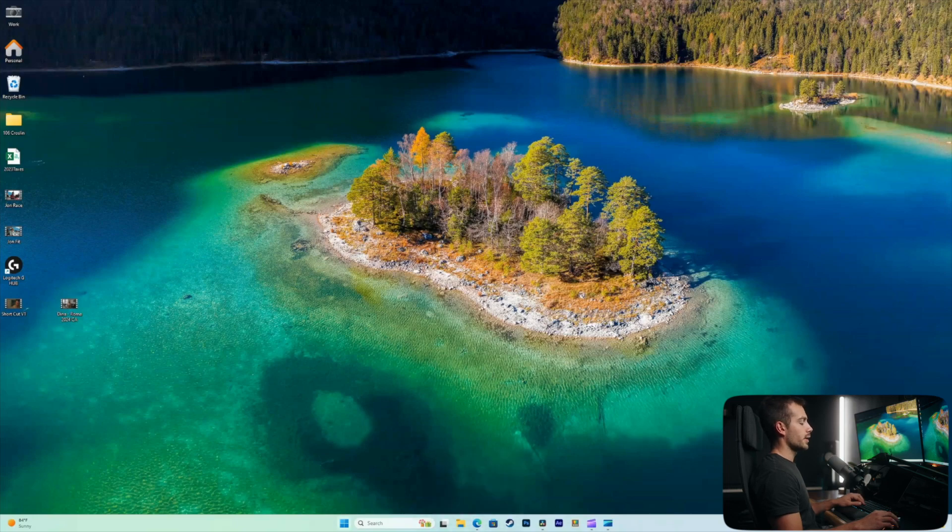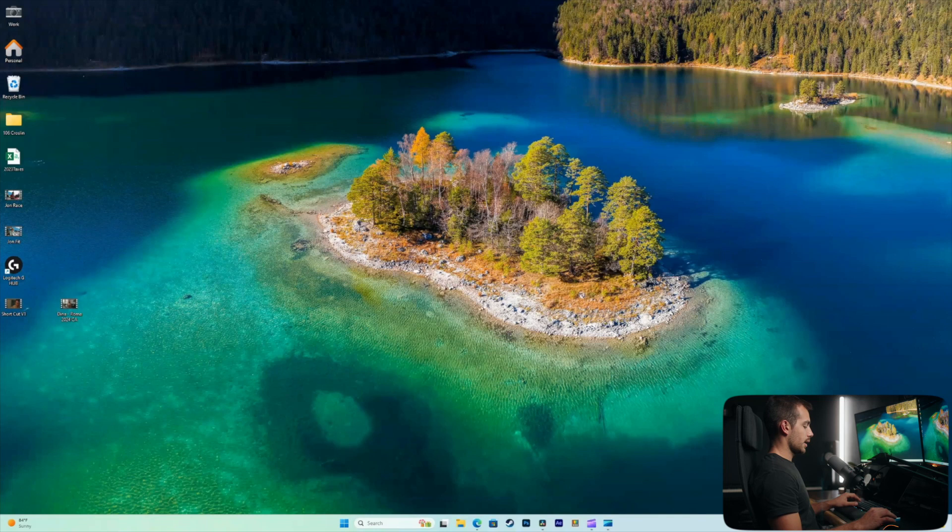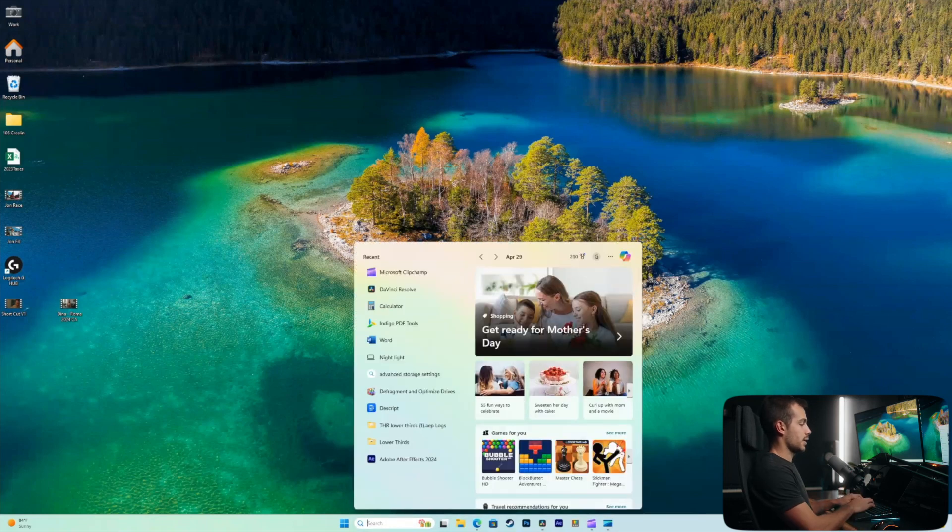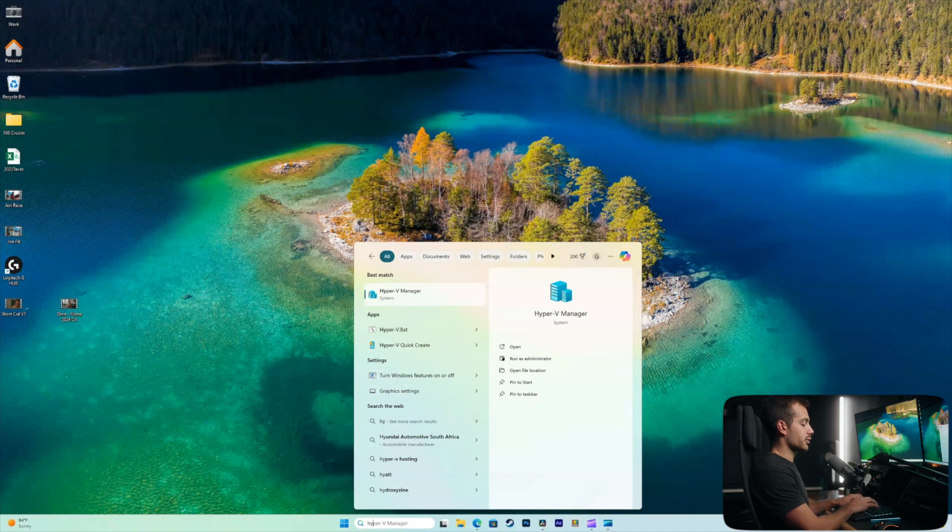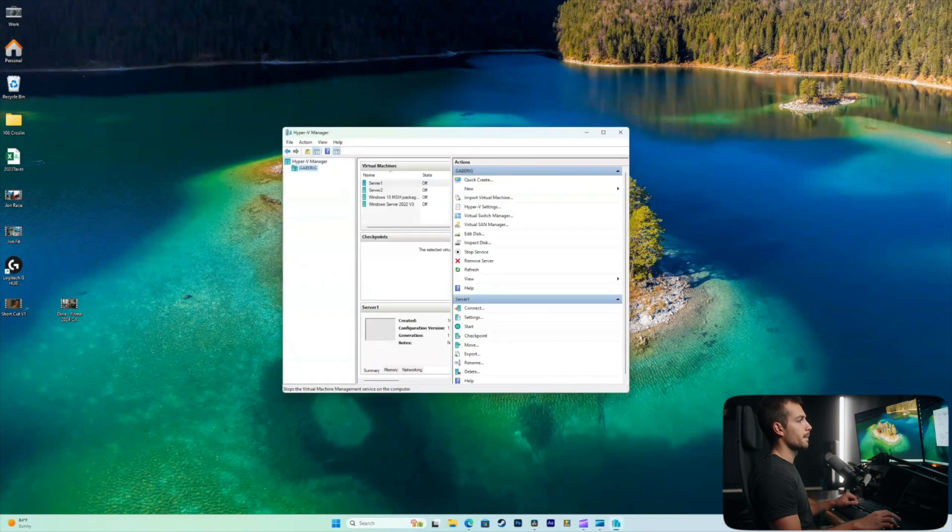All right, so I'm on the Windows home screen here. We're on Windows 11 Pro, and I'm going to do Windows S, which is search, and we're going to search for Hyper-V. As soon as I see the manager, I'll press enter to pull that up.